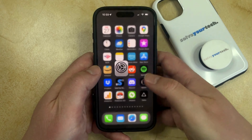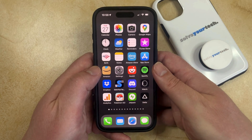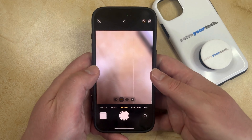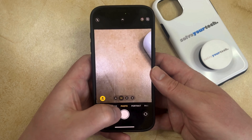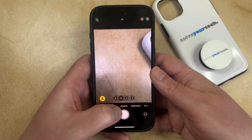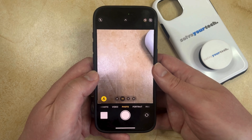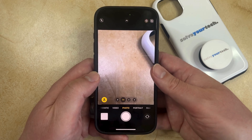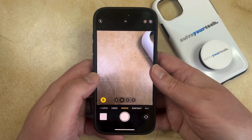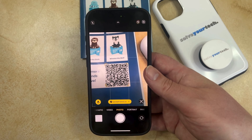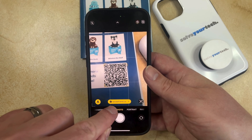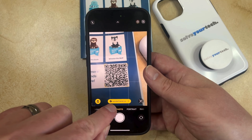Now you're going to go back and you're going to open the camera app, and then you want to make sure that the camera app is in photo mode with the slider at the bottom of the screen. Then you just need to find a QR code and place it within the viewfinder on the phone, and then the phone should recognize it as indicated by this little orange link here.